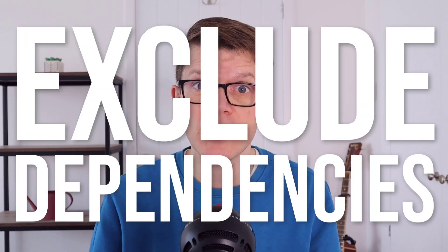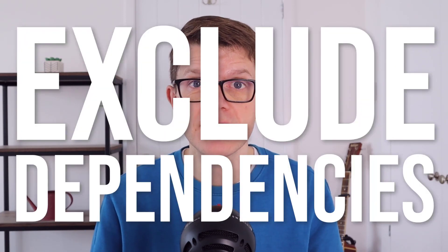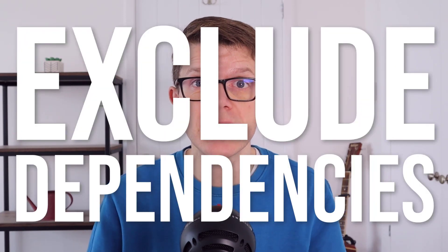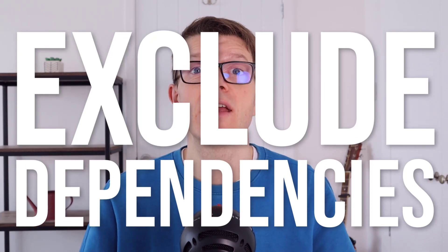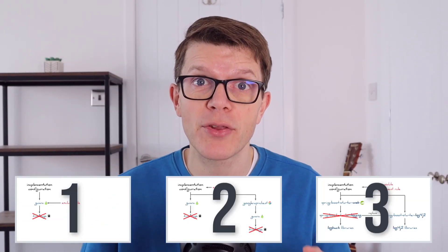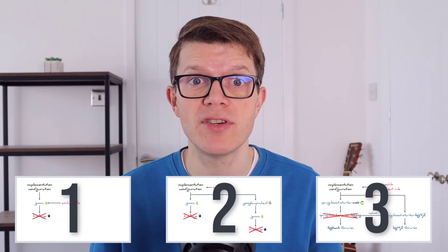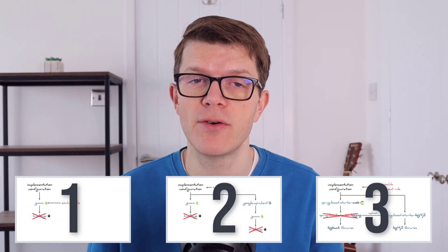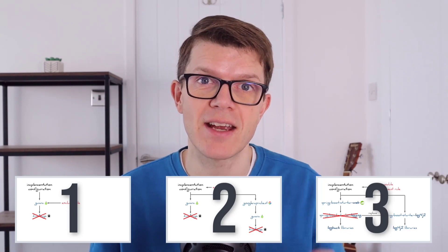It's a total pain when your application has issues because of unwanted dependencies on the class path. Thankfully in Gradle you can exclude dependencies, so in this video you'll see three example problems and three different approaches you can take to solve them. Let's get right into it.